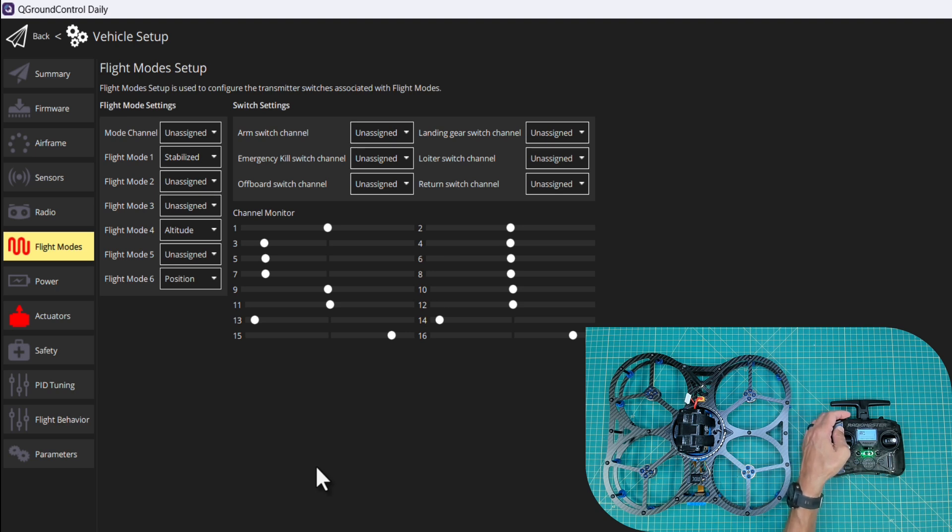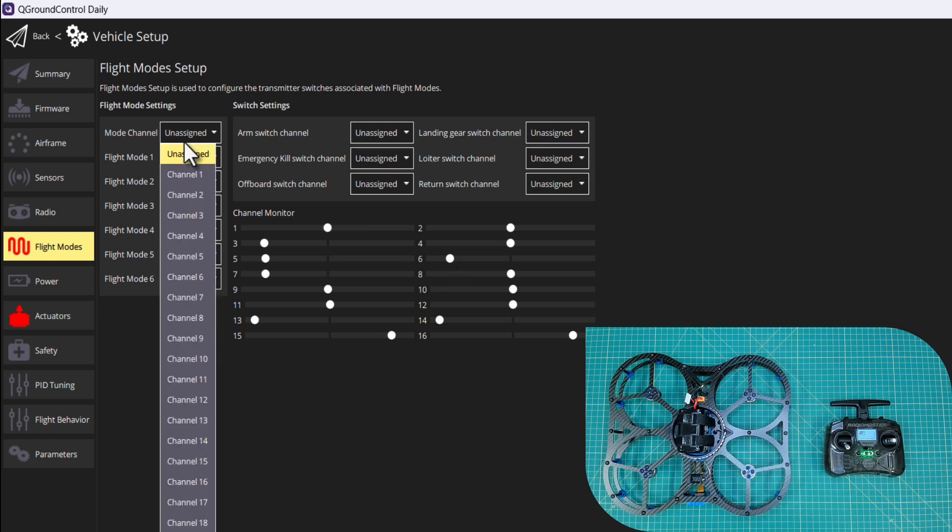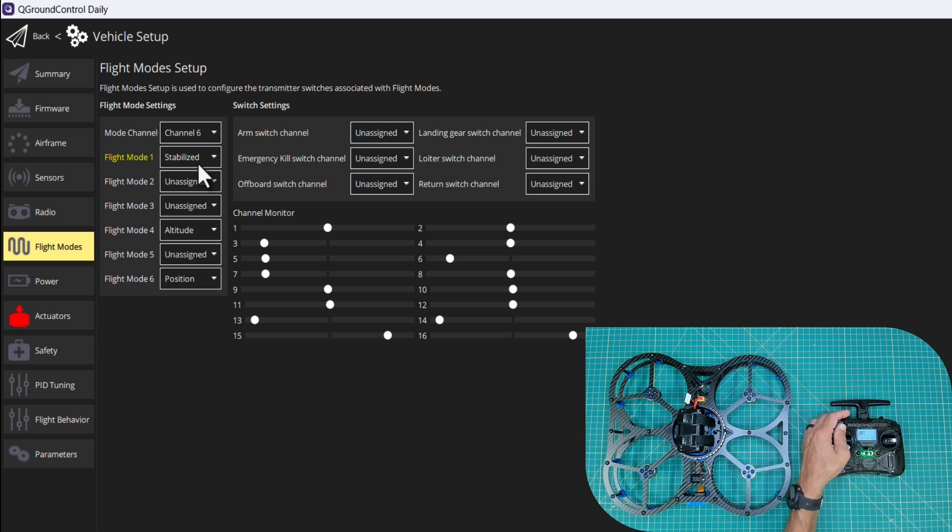If I move this three position switch, you'll see that that's mapped to channel six, which is what we did previously with our transmitter setup. So channel six, we're going to go stabilize as the default position.